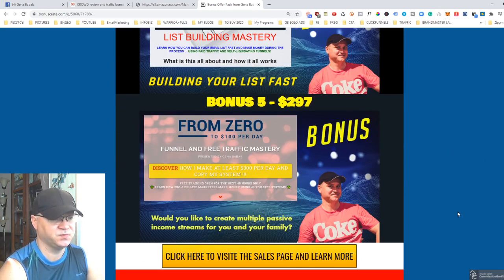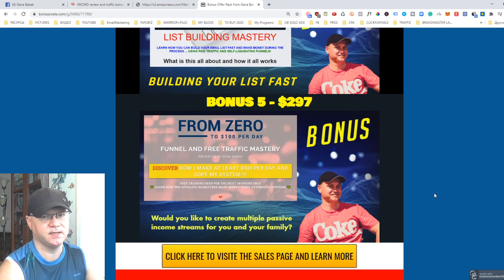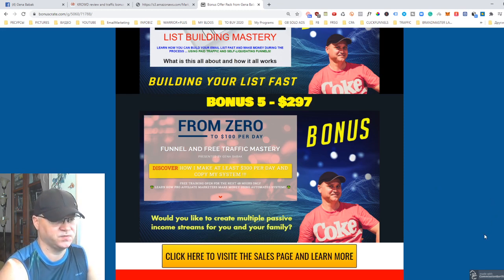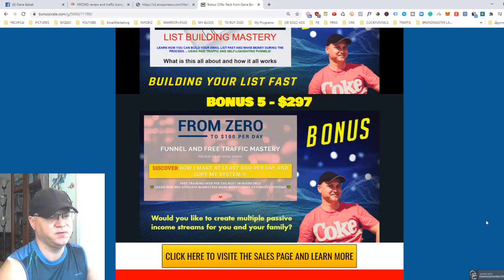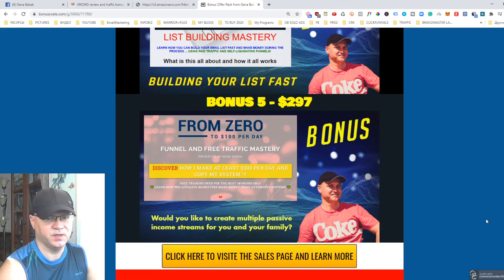Bonus number five is a funnel called From Zero to 100 Bucks Per Day. Since I sell a lot of traffic, people always ask me for funnels that can generate at least $100 per day, so I created this funnel. You'll get access to it as well. Don't forget to buy Crowd using my link, which you'll find down below in the description.